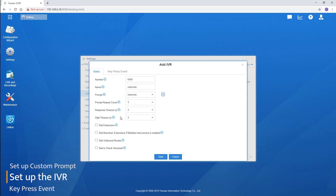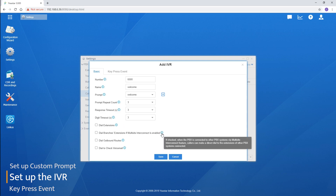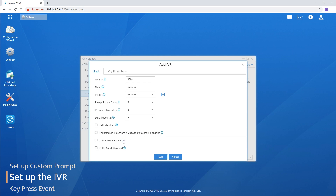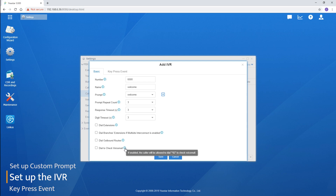We also have a few dial options. 'Dial extensions' means callers are allowed to directly dial an internal extension number and reach it instead of following the IVR. 'Dial branch extensions' — if multi-site interconnect is enabled — means callers can dial a branch PBX's extension directly. If you want to learn more about multi-site interconnect, check the linked video. We also have 'Dial outbound routes', where callers can dial through the outbound route directly, and 'Dial to check voicemail', which allows the caller to dial *02 to enter the voicemail menu.